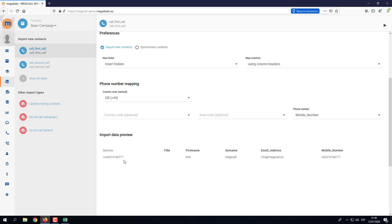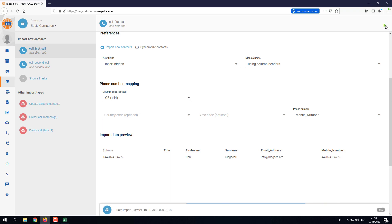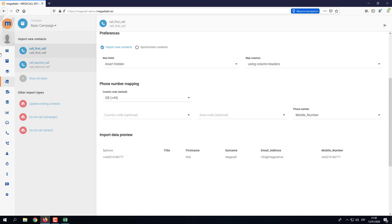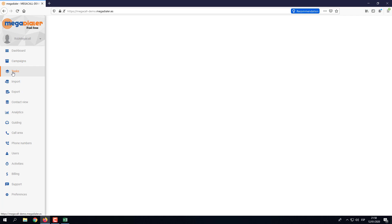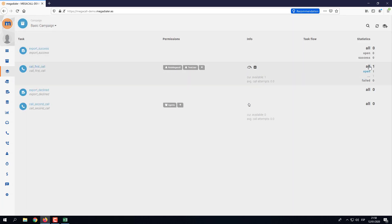Scrolling down we now have a preview of the data we're going to import. We can see the phone number field, the title is blank as we didn't include that information, and we have the first name, surname, email address, and mobile number. I'm going to click the play button to run the import. We can see a success message at the bottom. Closing that screen and going to the Tasks menu, we can now see one contact has been imported into the dialer.